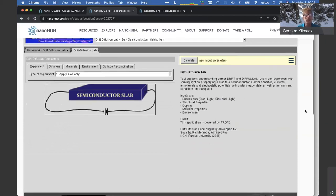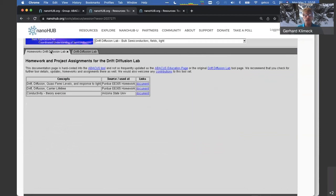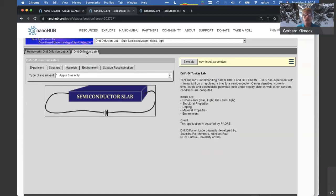There's also a tab that includes homework assignments we can go over. These are geared toward using this specific tool and giving questions you can hand to your students. This is what was used at Purdue in the undergraduate semiconductor devices course — two assignments — and one from Dragica Vasileska at Arizona State. Let's go into Drift Diffusion Lab.